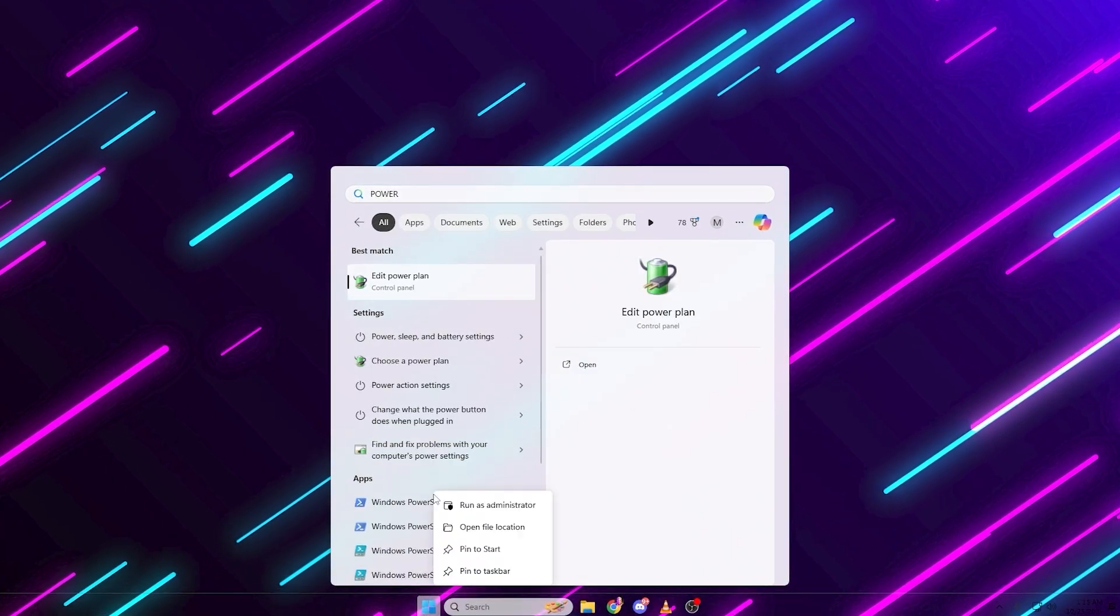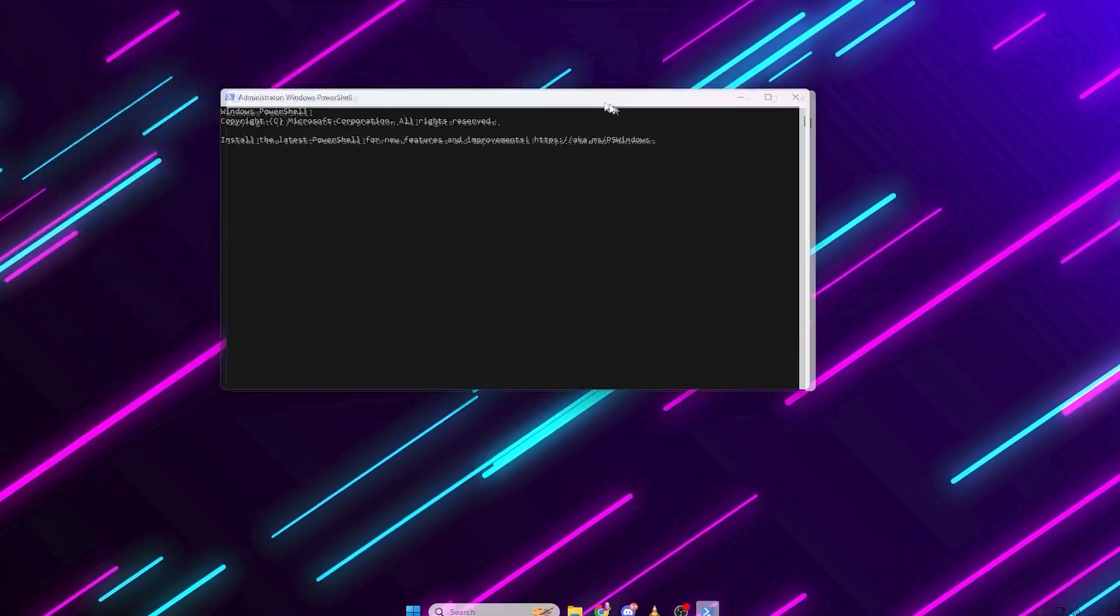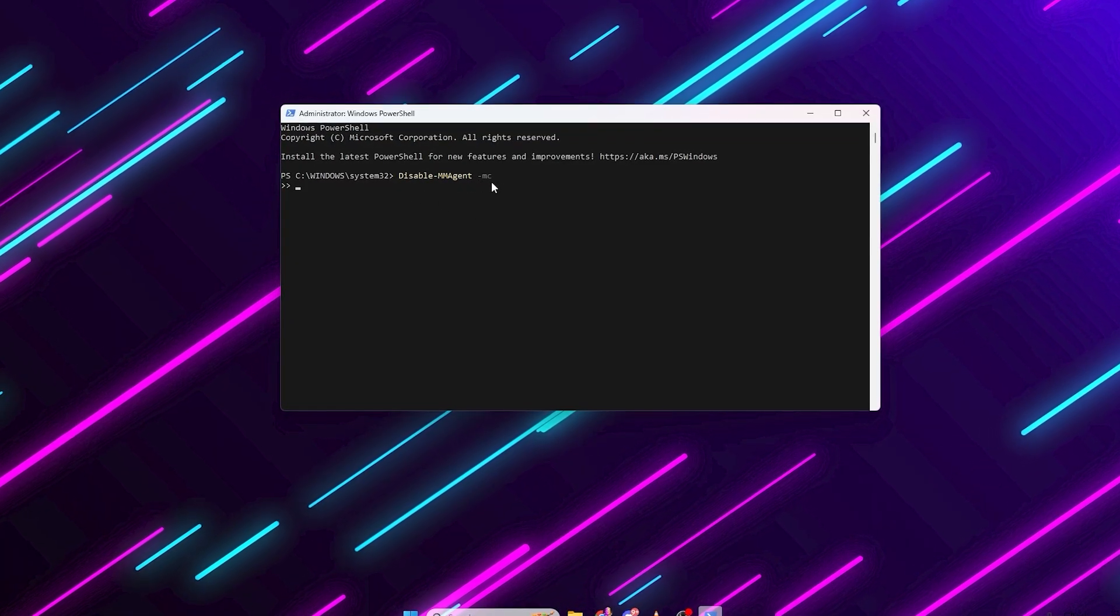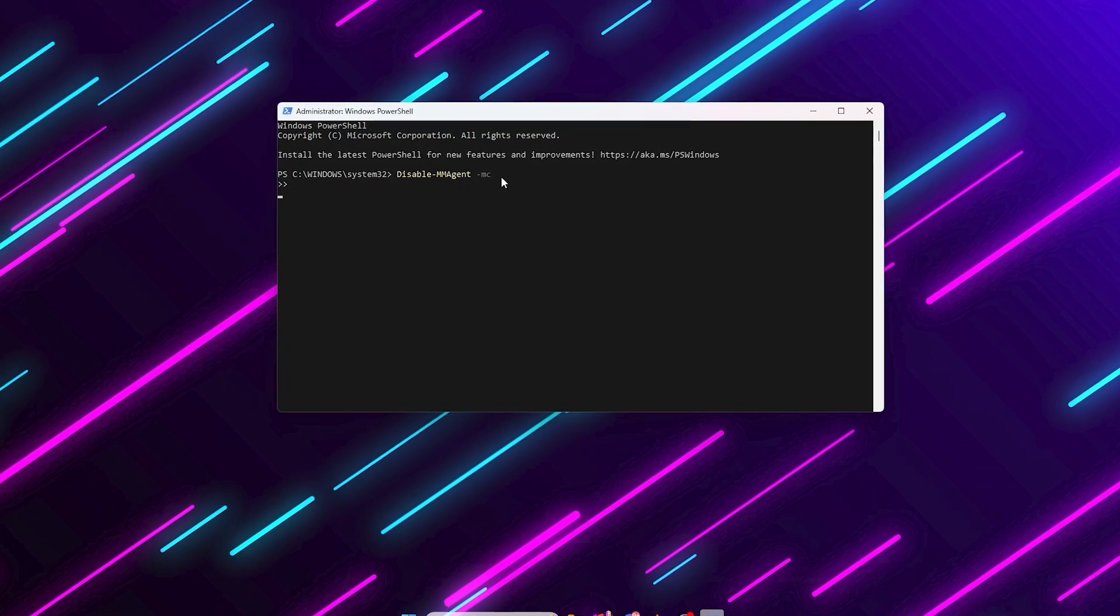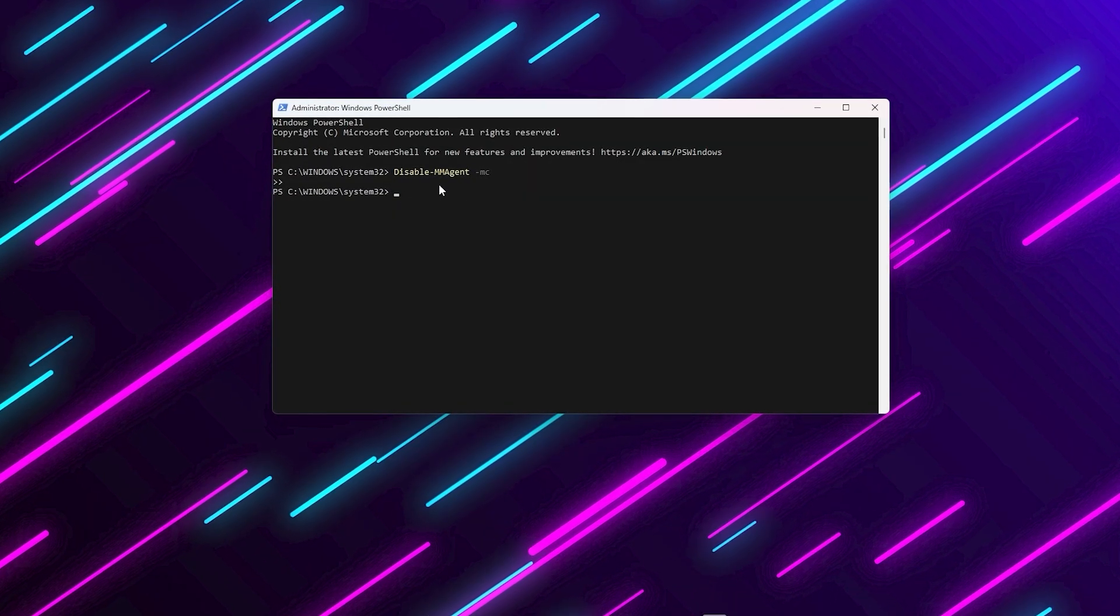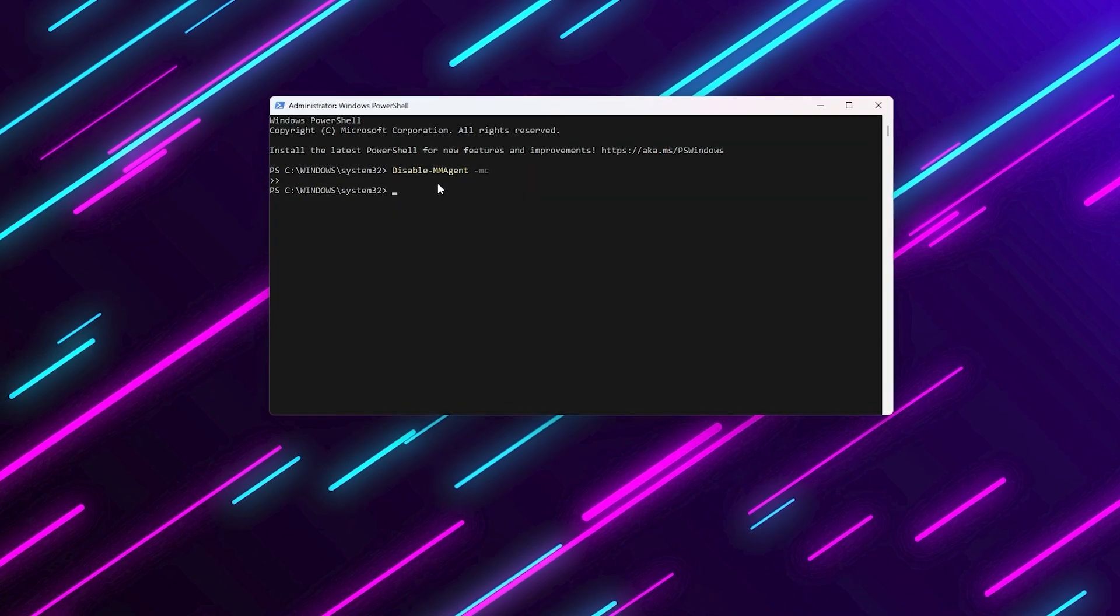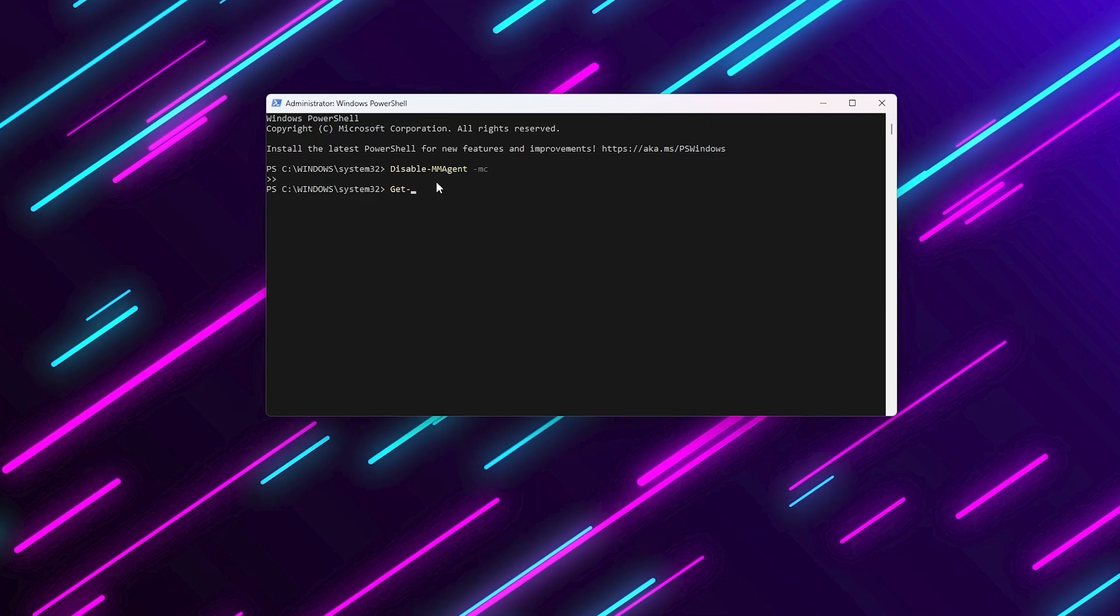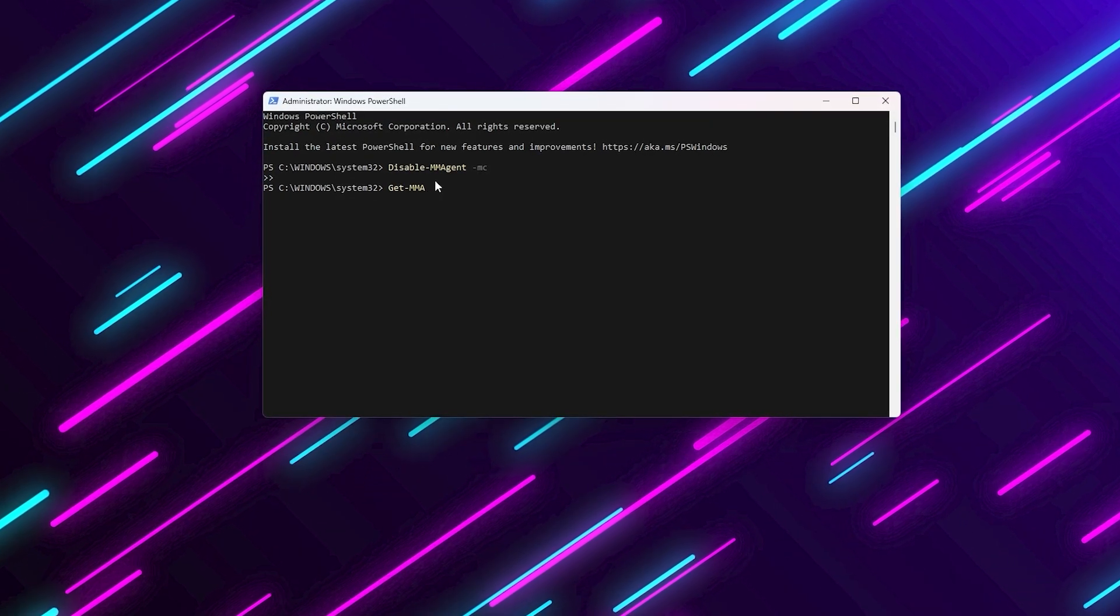Here's how to disable it. Search for PowerShell, right-click it, and run as administrator. Type this command, Disable-MMAgent-MC, to disable this feature, and you can also find these commands in video description. Then type this one to confirm, Get-MMAgent.